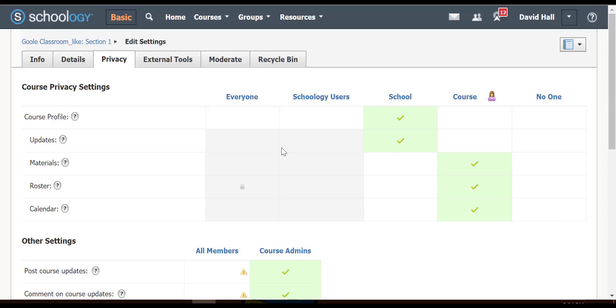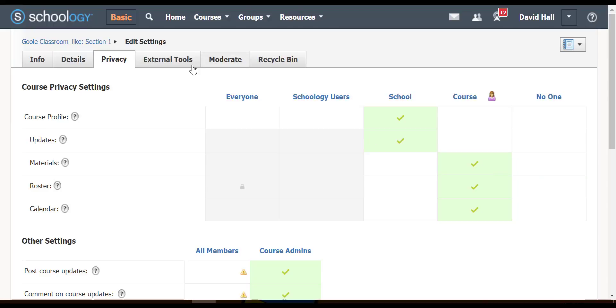I was just showing you that they can change. So if I wanted everybody in the school to see materials, I would click there. If I didn't want anybody to, I'd click there, and so on.